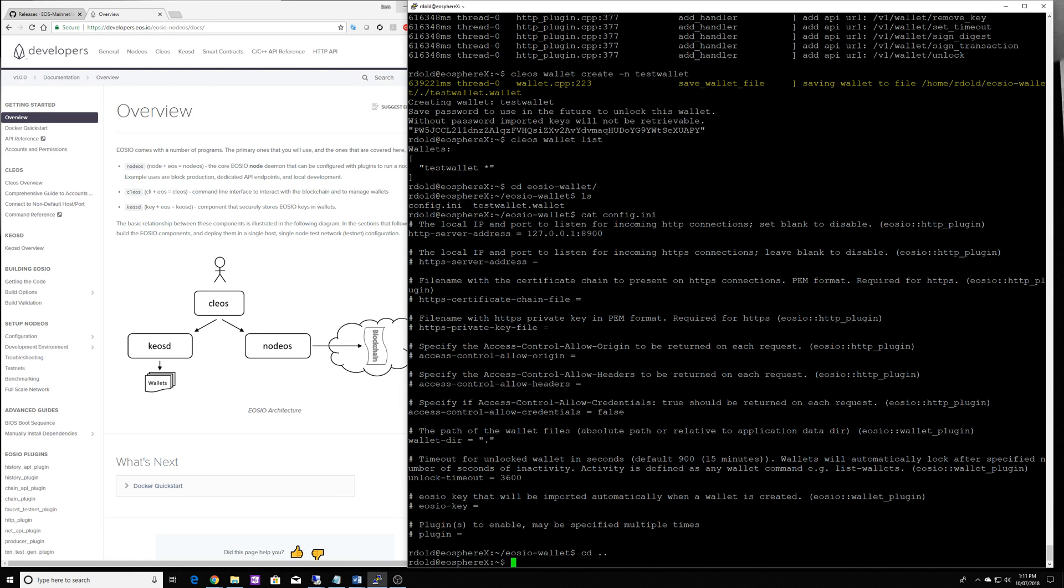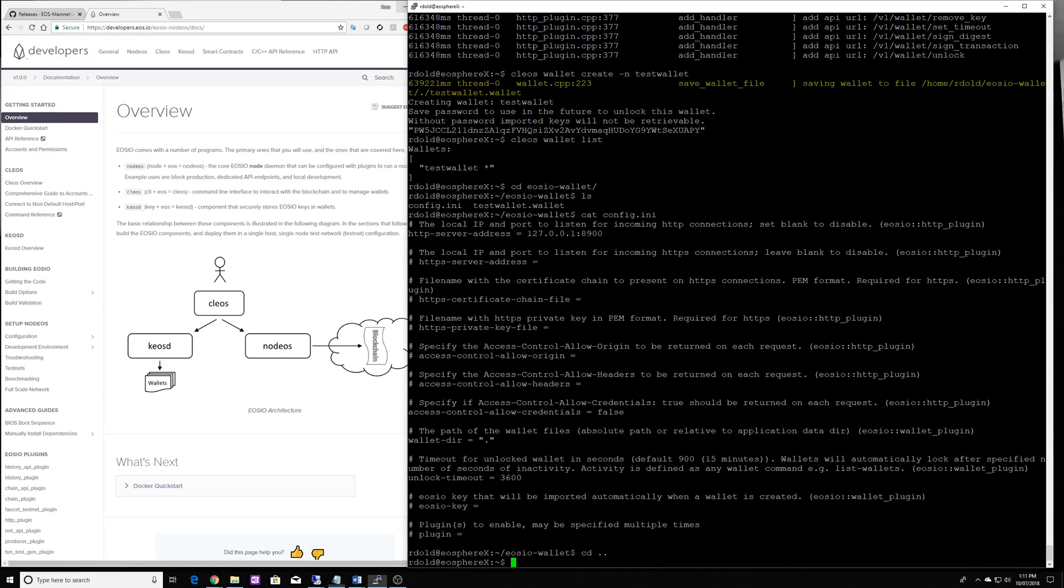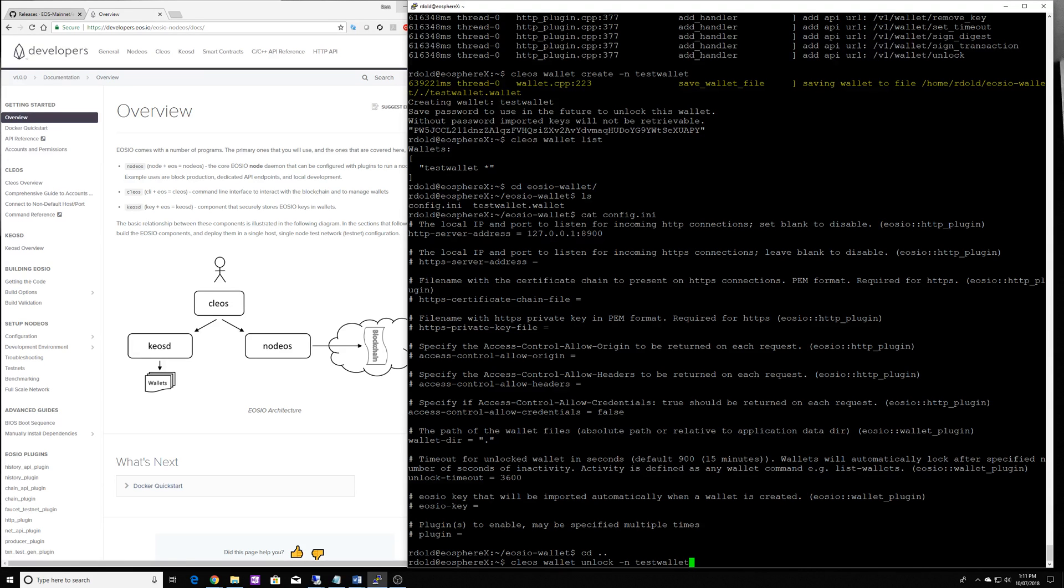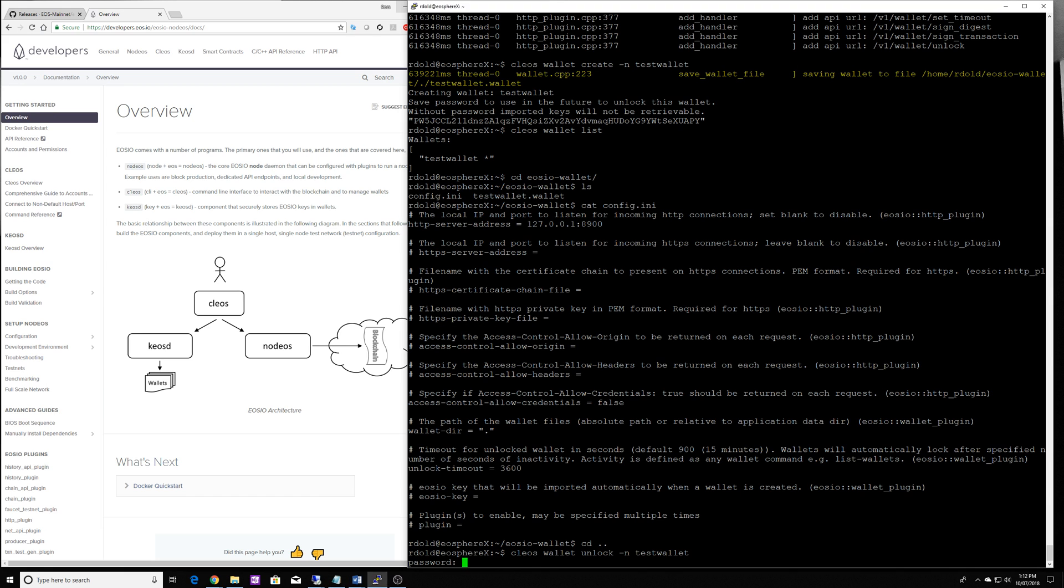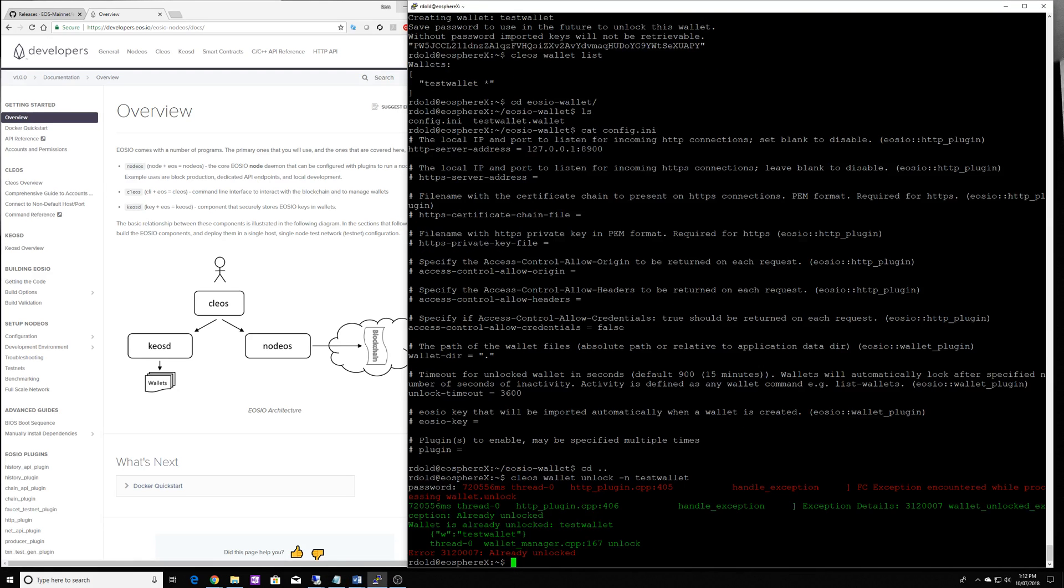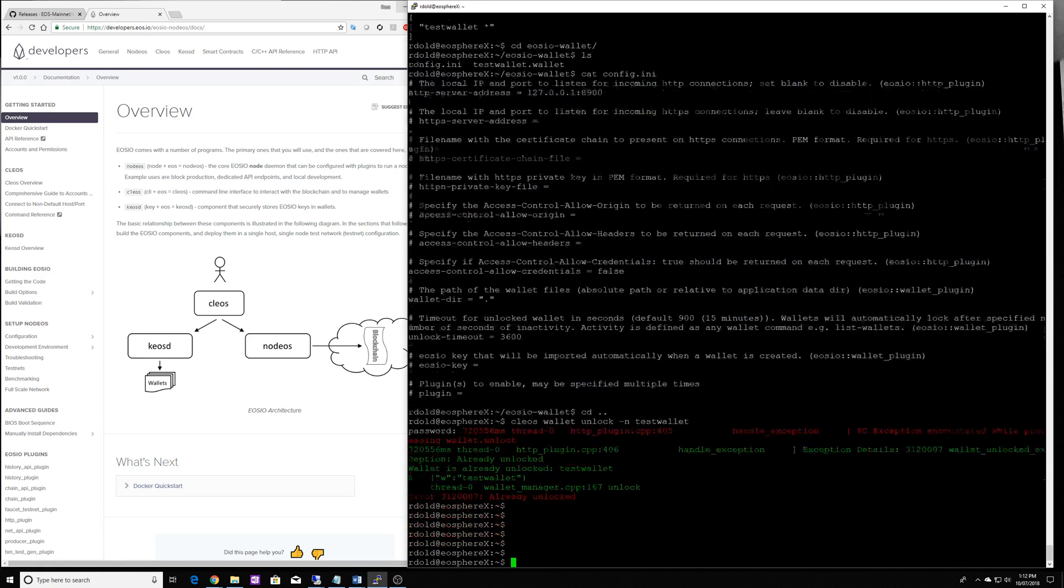Now that we've got a test wallet, and we know that the wallet is unlocked. Wait, let me just show you how you unlock it. So it'll be Kios wallet unlock, and then you would have to specify the wallet that you want to unlock. And let me just grab that password. It's going to say that it's already unlocked. I just wanted to show you the command.